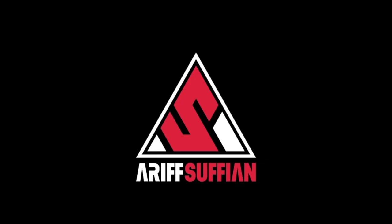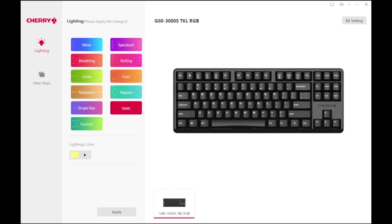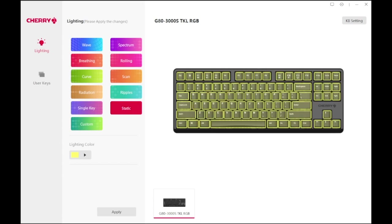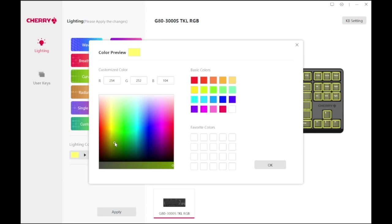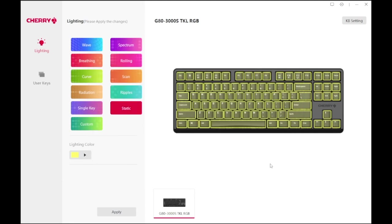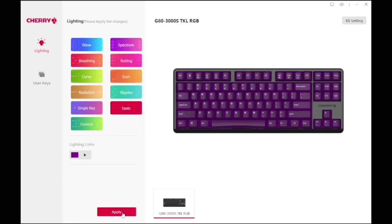And that brings us to the Cherry utility software. This software, in my opinion, is very easy to use and has such a clean and functional look. For the keyboard, you can configure the lighting. There are a handful of preset effects and colors to choose from. Let me show you some of them.